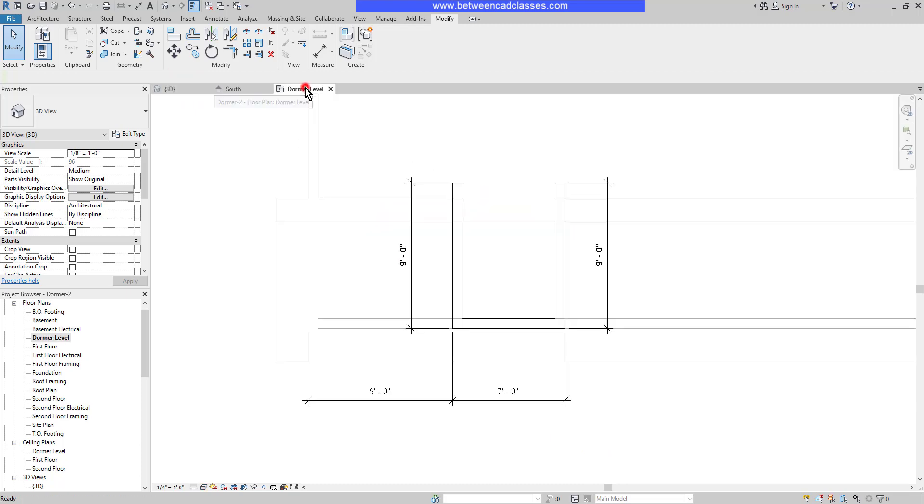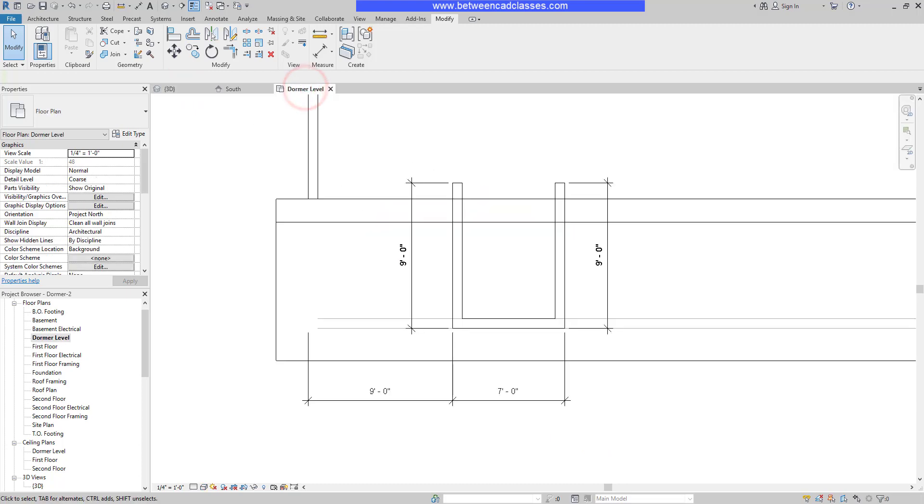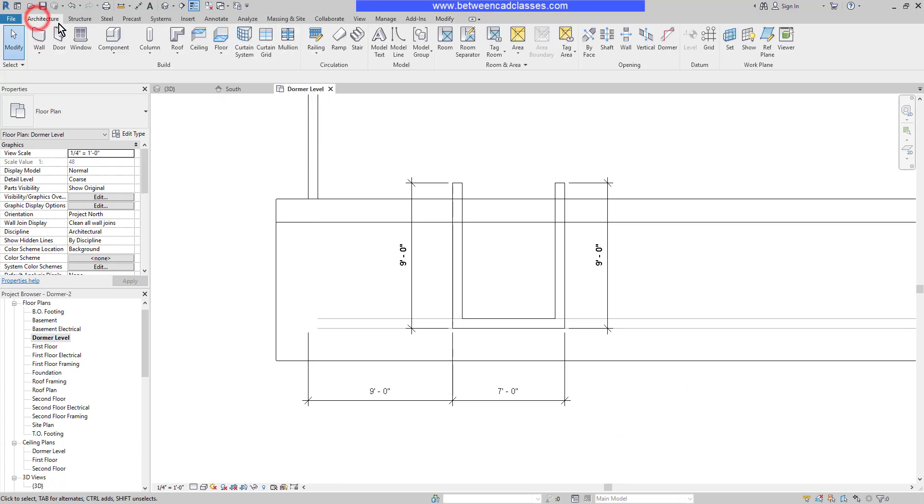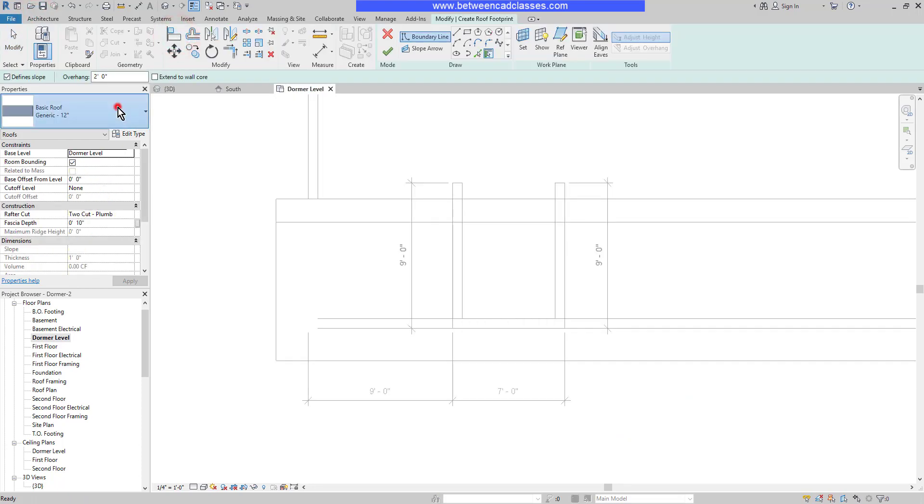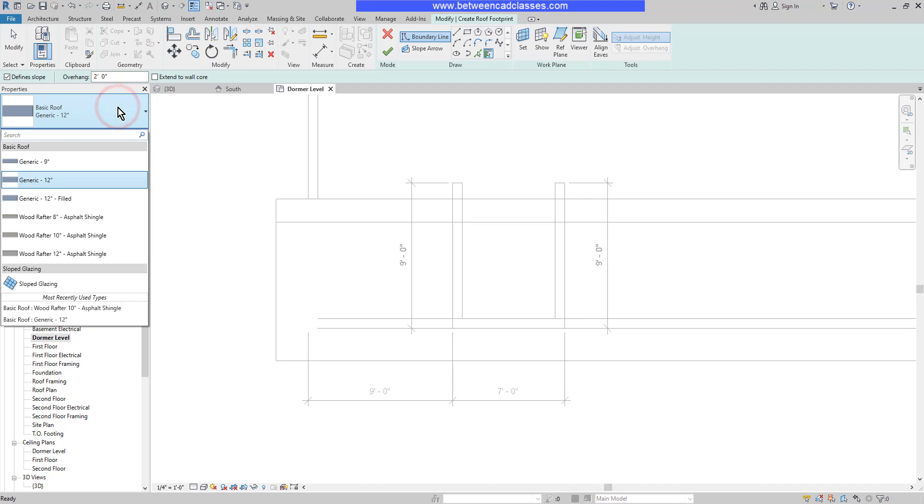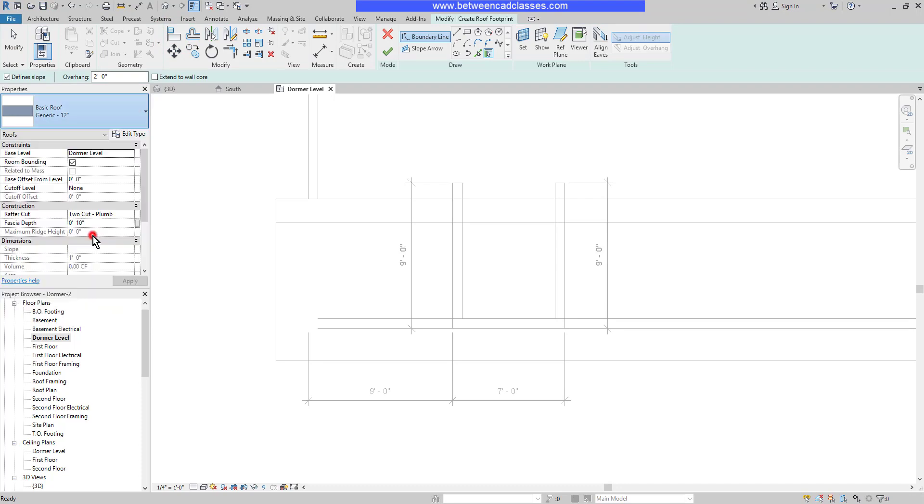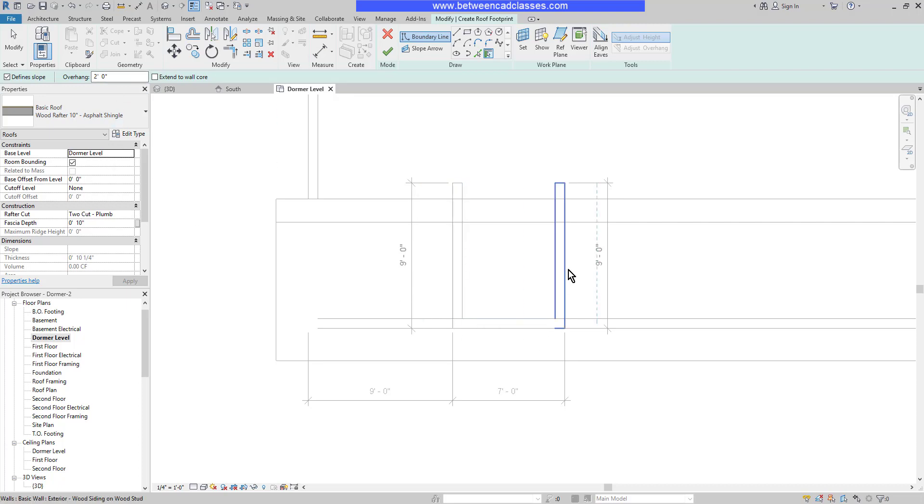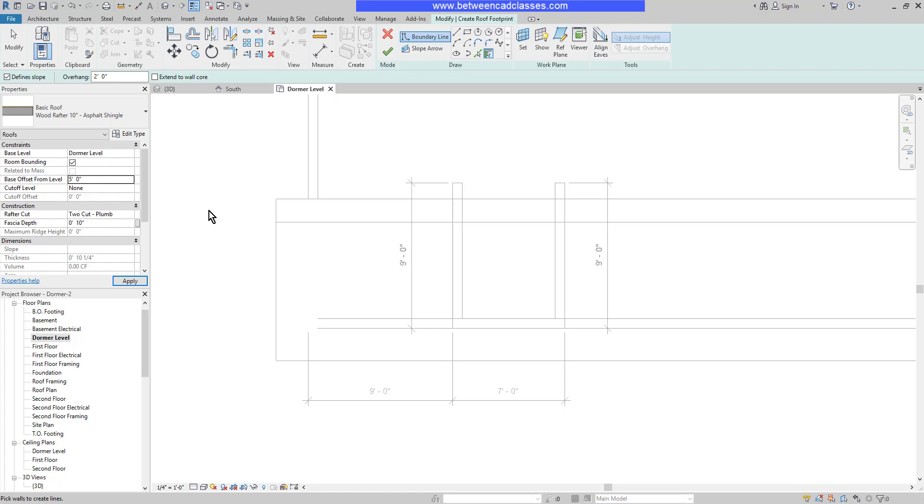I'll switch back to the dormer level and choose my roof tool from the architecture tab. I'll set this to wood rafter 10 inch asphalt shingle. I'm going to use a two-foot overhang to match the main roof. The roof is going to be on the dormer level, but that's actually the lower part of these walls, so I want to come up five feet from there. For the base offset value, I'll set that to five feet and make sure the cutoff level is set to none.